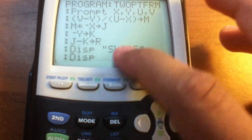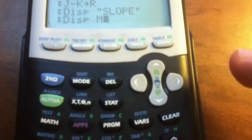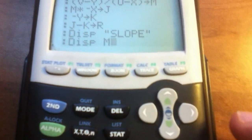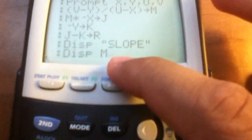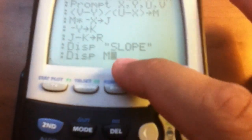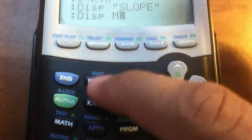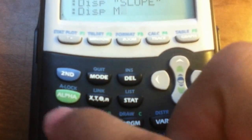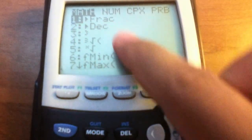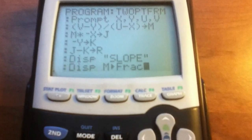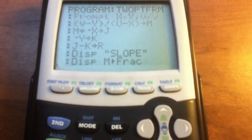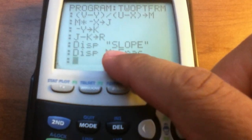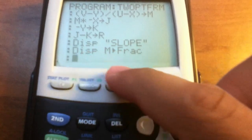Display again — hit Program, right-click, go down to Disp. Display alpha M. I suggest displaying it as a fraction, since teachers often ask for fraction answers. After typing M, hit the Math button and select the first option, 'to fraction.' Hit Enter.